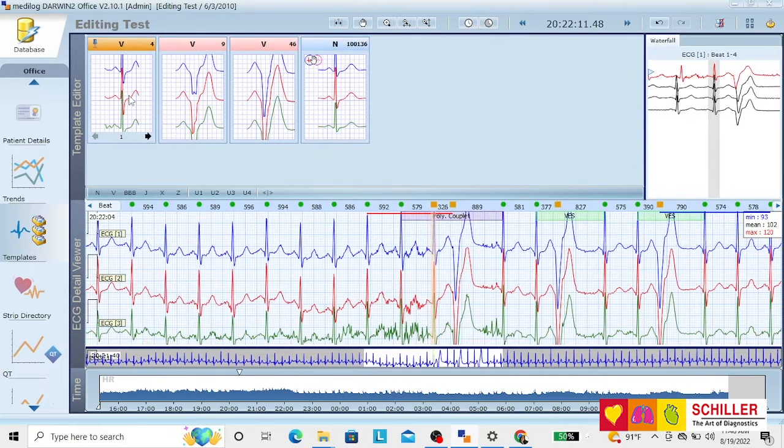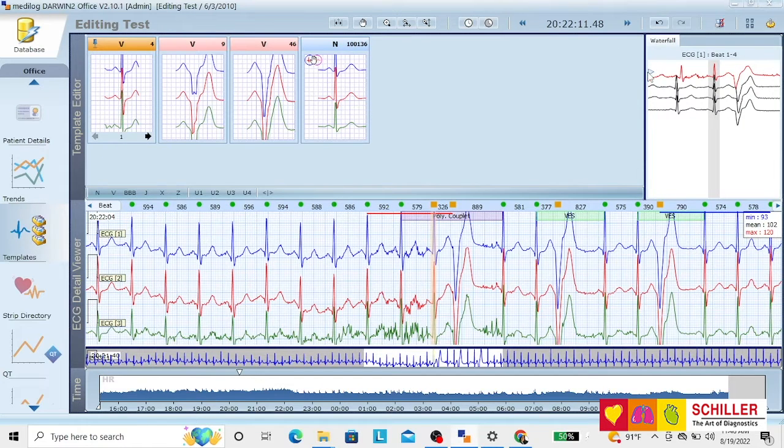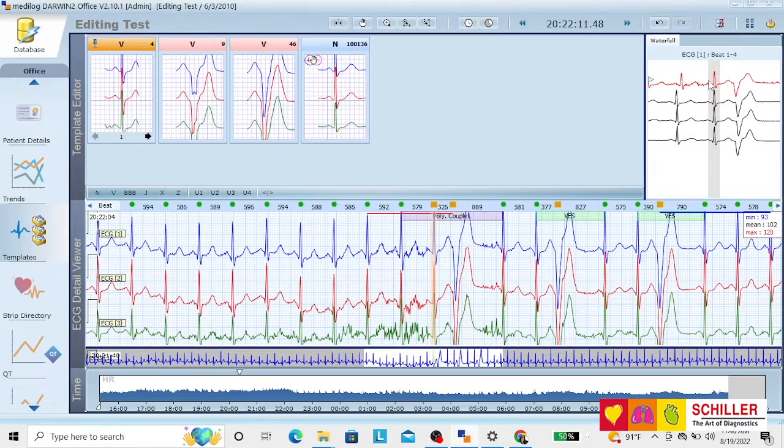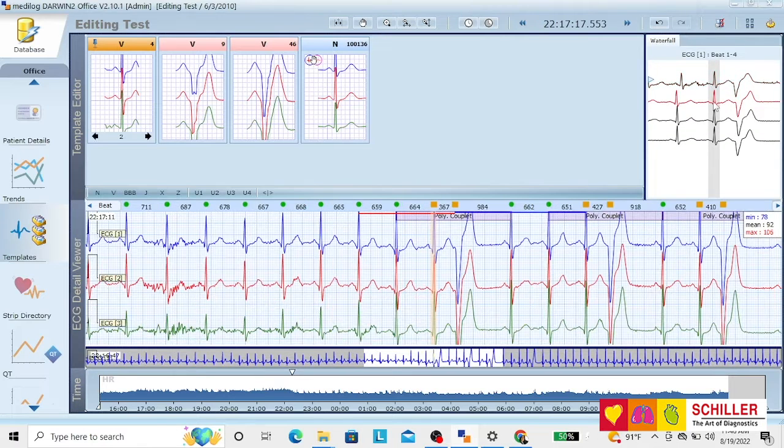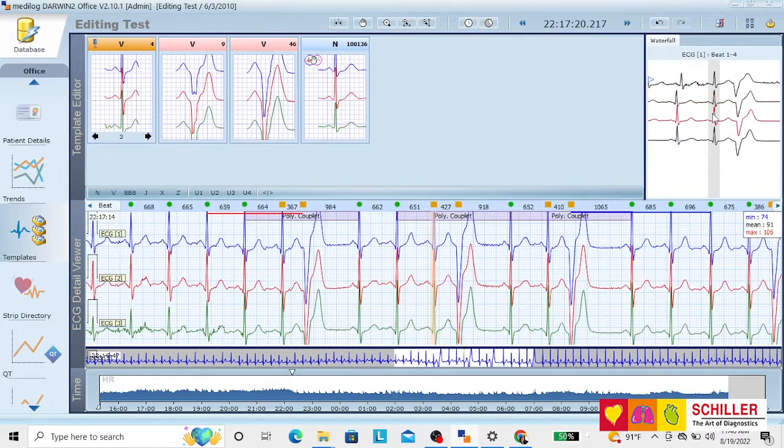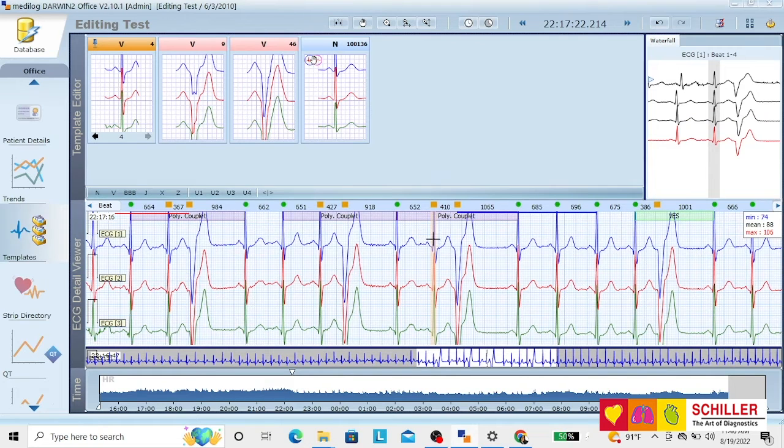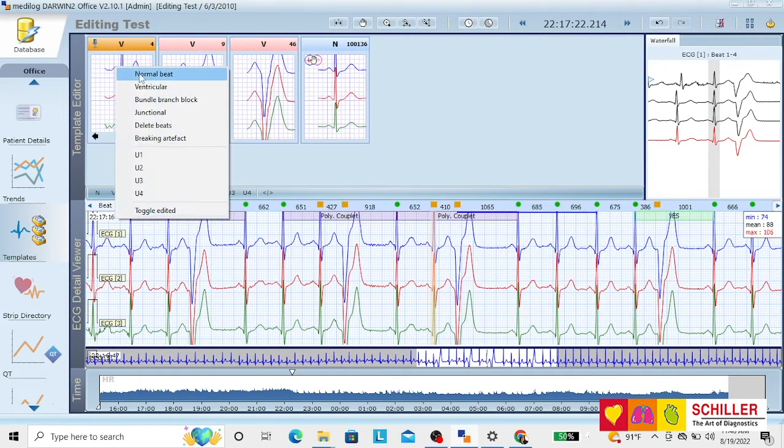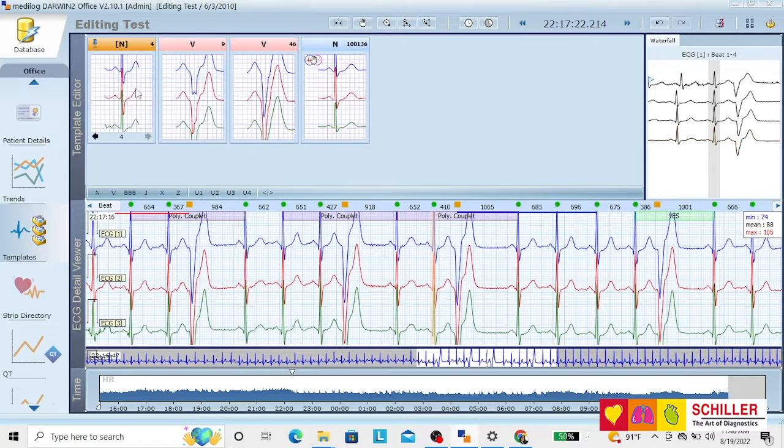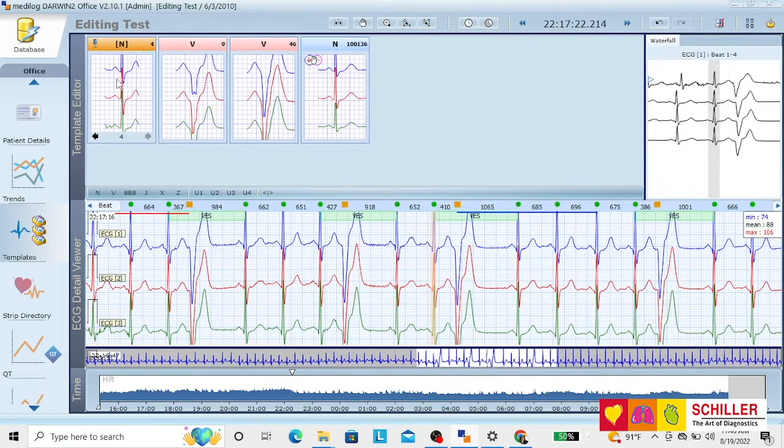Now let's go to the analysis of these ventriculars. We can see that these beats are really not ventricular. You can see the beat that's being analyzed. These are really normal beats. So we reclassify, right-click on the morphology, and reclassify everything.